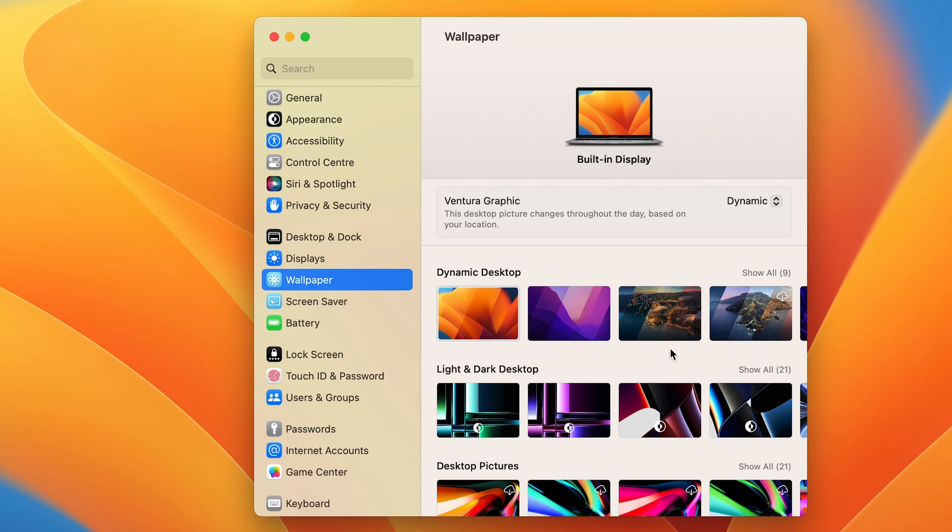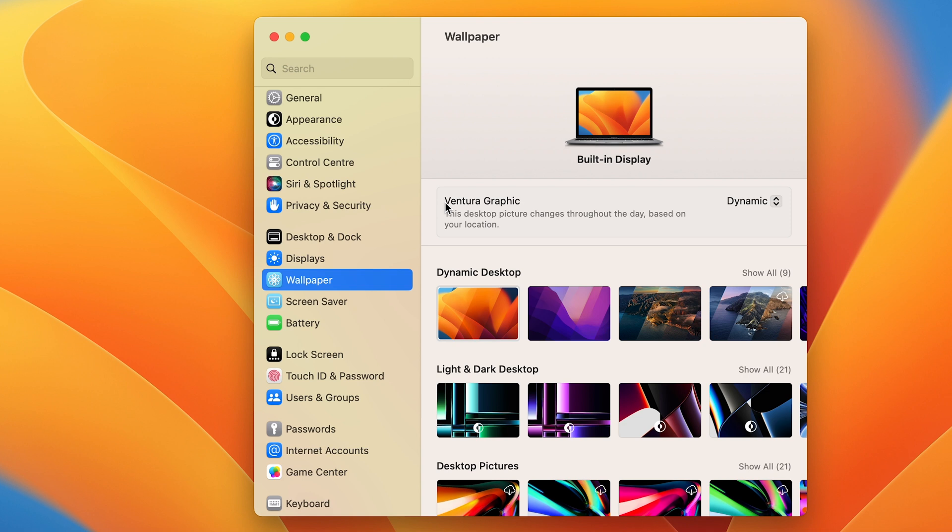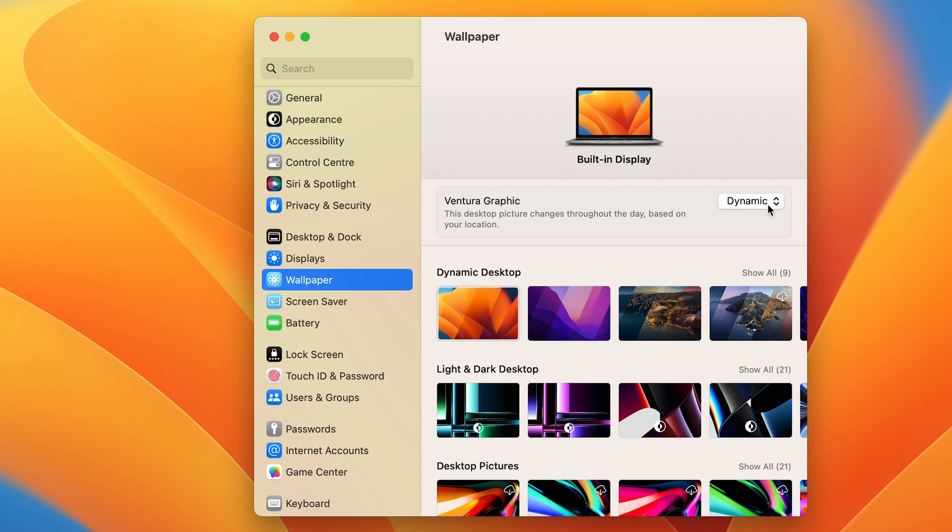You'll see an option for Ventura Graphics because this Mac is running macOS Ventura. But if your Mac is running macOS Monterey or Big Sur, you'll get different options there. You can see there are options for dynamic, light, and dark.